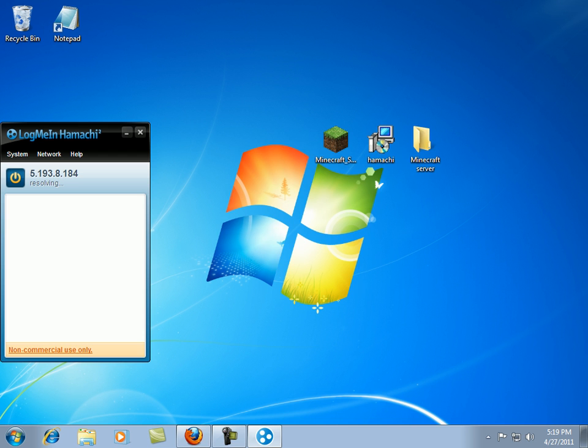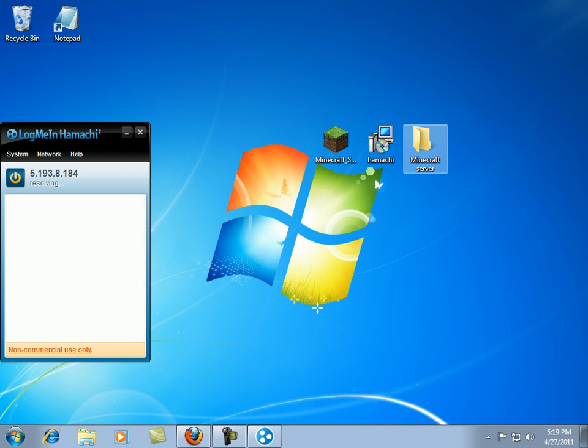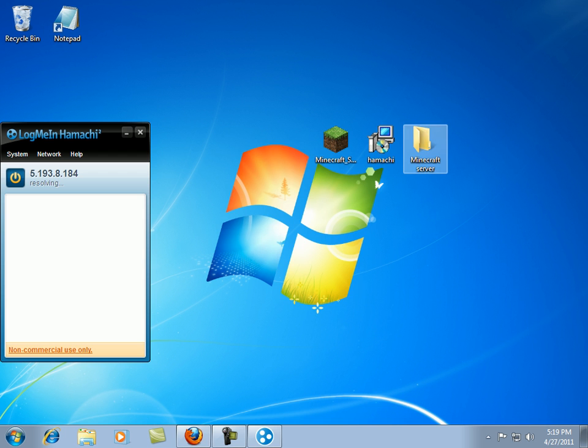And while this is loading, go over here, right click, new folder, and name it Minecraft server. Then grab and drag, it says probing.